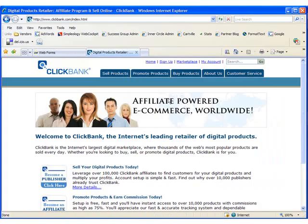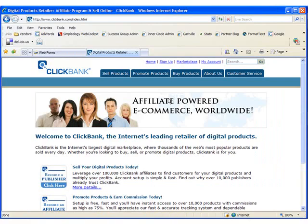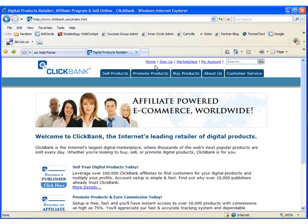We're going to leave Aweber and Dreamweaver for a moment and open a new browser window and go to www.clickbank.com and follow the sign up link at the top of the website.